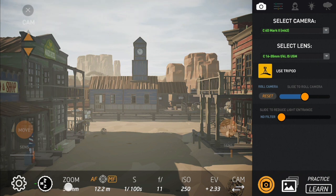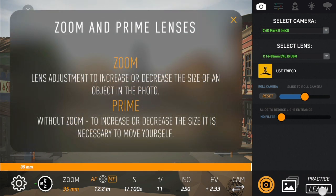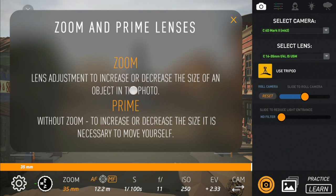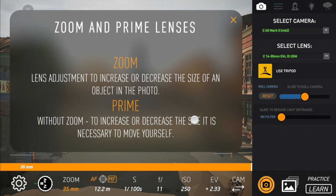Now we have a zoom lens because it's 16-35mm. Zoom and prime lenses — you already know what zoom is, right? You increase or decrease the size of an object or a person inside your picture. But what about prime lenses? Prime lenses are the ones that don't have zoom, so to increase or decrease the size you need to move closer or further away from the object.